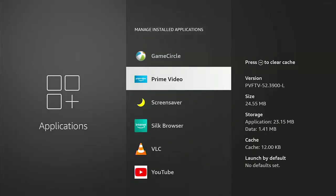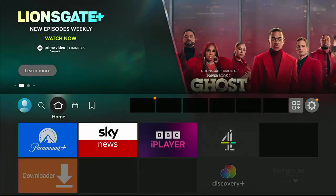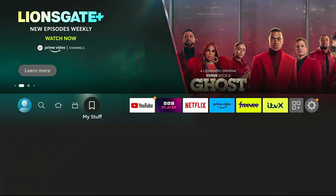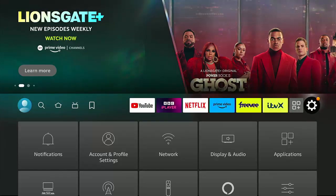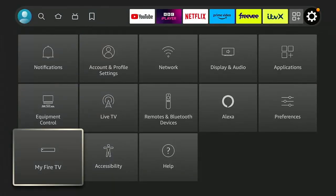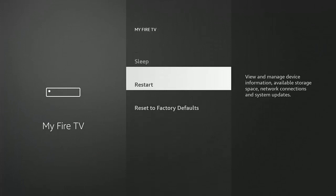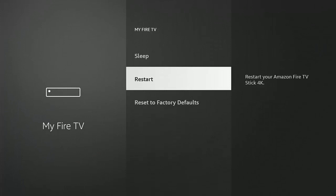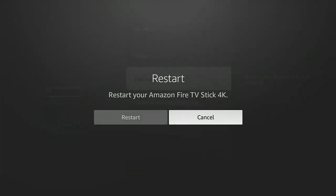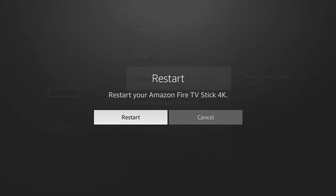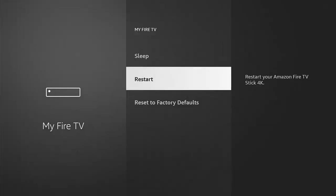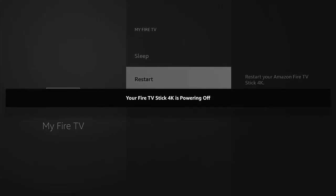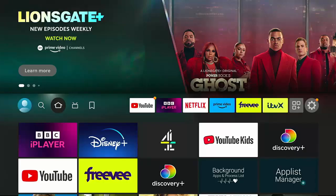The next thing we need to do, just for safety's sake, is restart the Fire Stick. Go to the settings cog, then go down to My Fire TV, then go down to Restart. Highlight that, middle button on the remote control, then left button to highlight Restart and middle button. Let the Fire TV Stick restart.